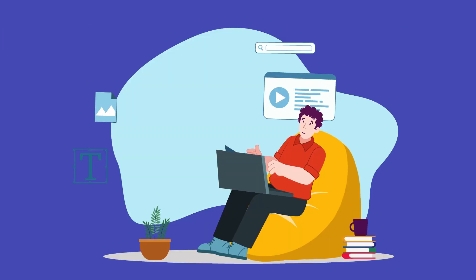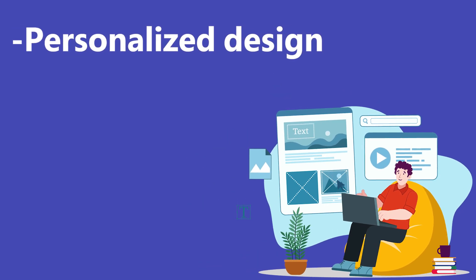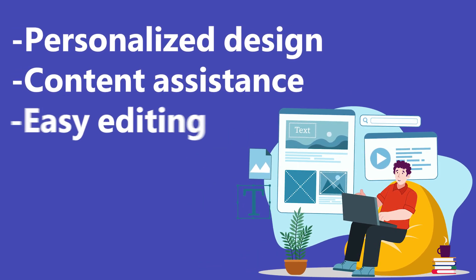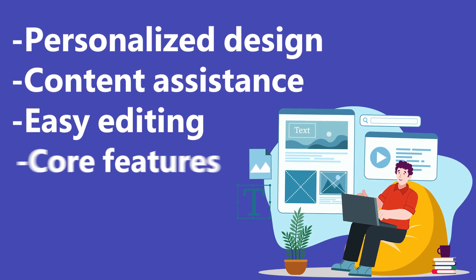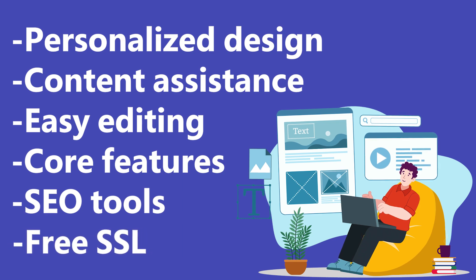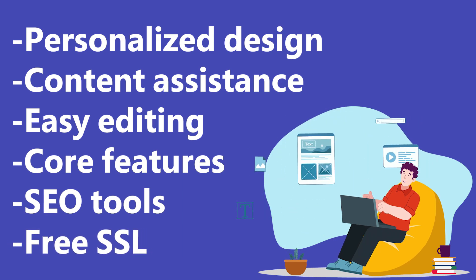When evaluating these platforms, I've focused on personalized design, content assistance, easy editing, core features, SEO tools, and free SSL.